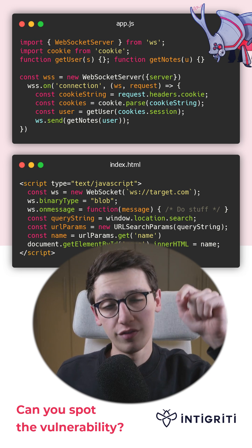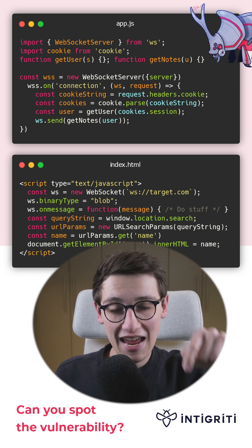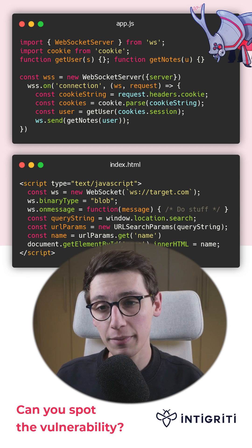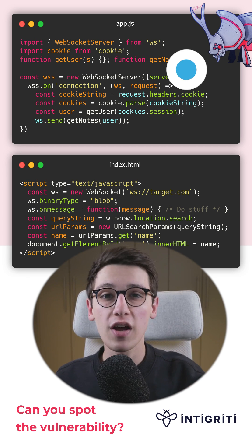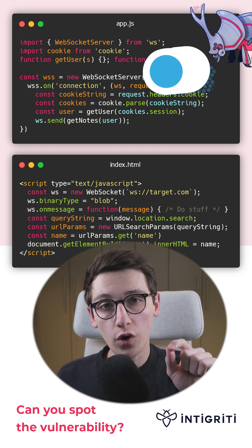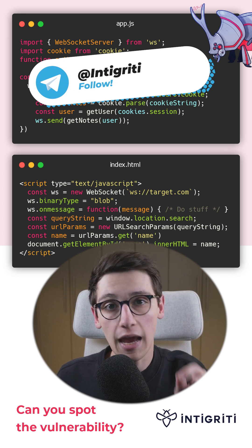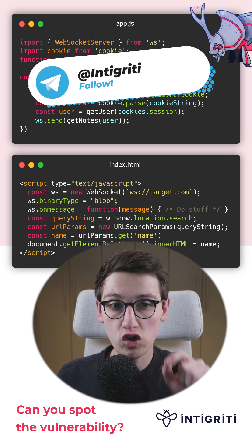Can you spot the vulnerability in this code snippet? If not, then don't worry because I am going to show you.